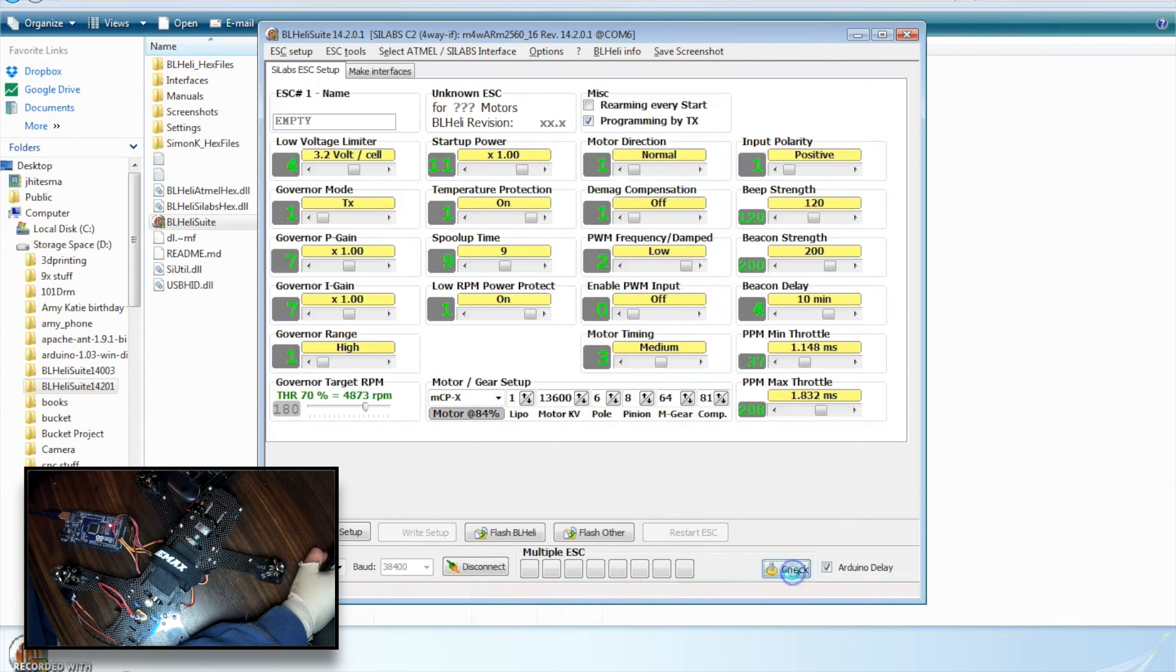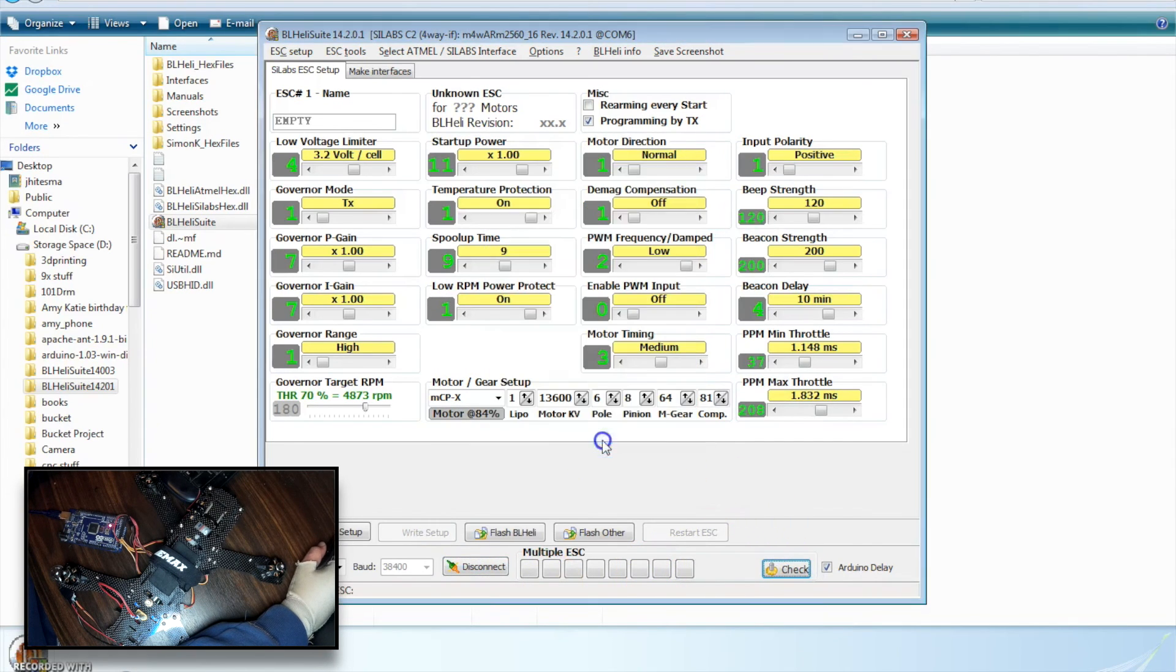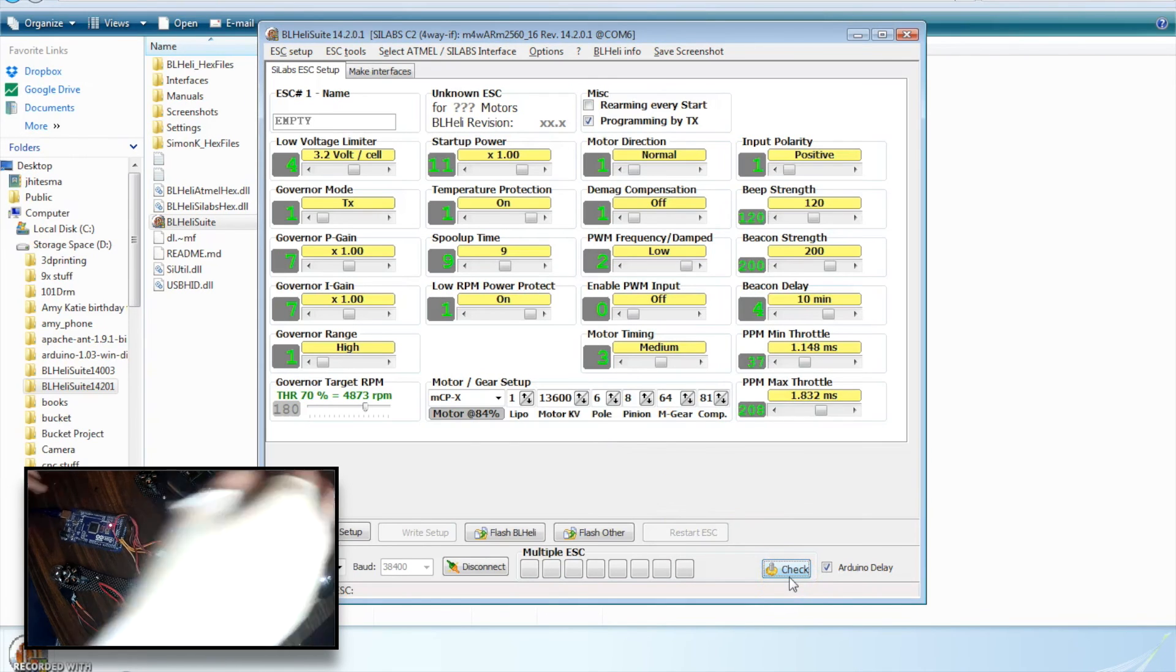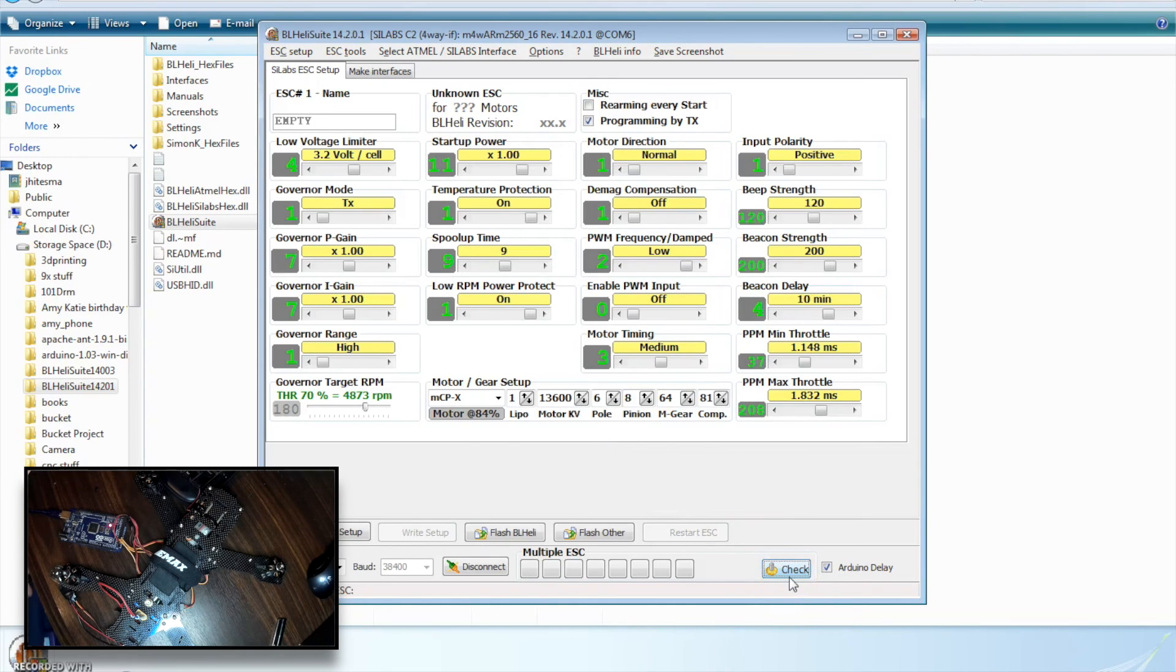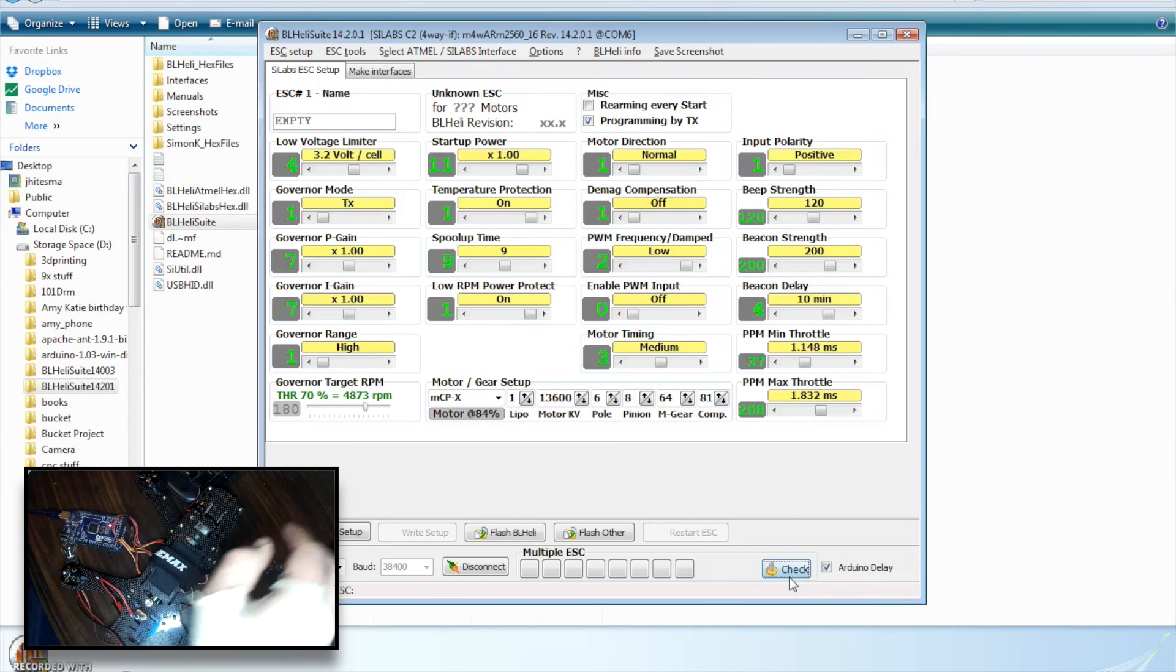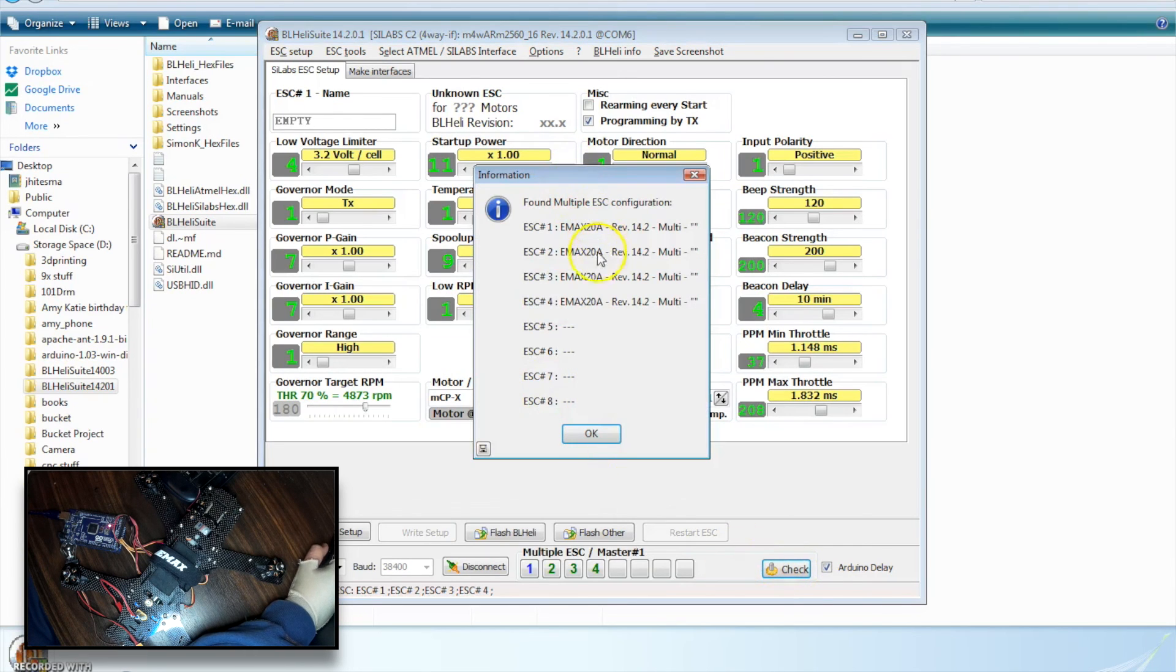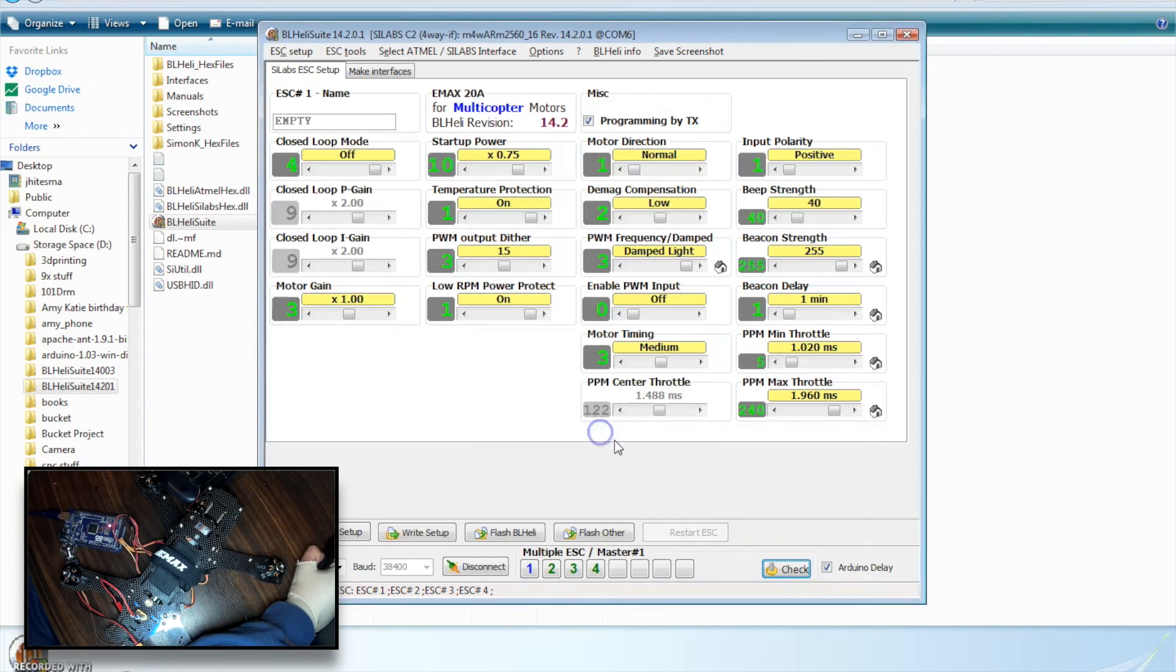We want to connect down here to talk to our Arduino. Then we can hit check, and it's going to try and check the ESCs. And I don't have power on. I need to plug in the battery to the quad here. So we'll power up the quad. And now that it has power, we'll hit check. And there we go. All four ESCs show up.